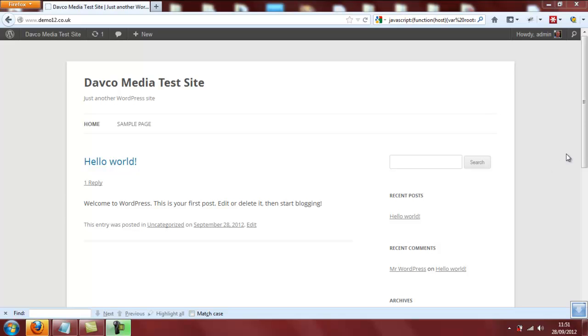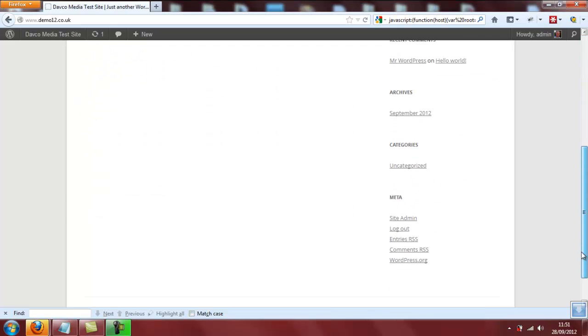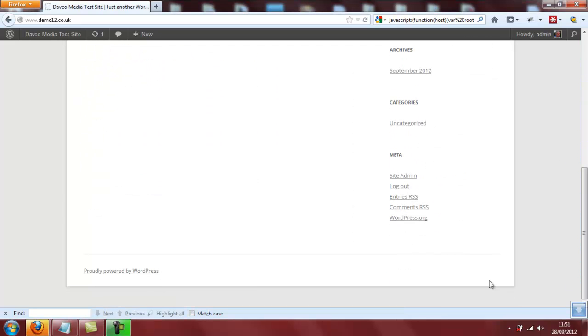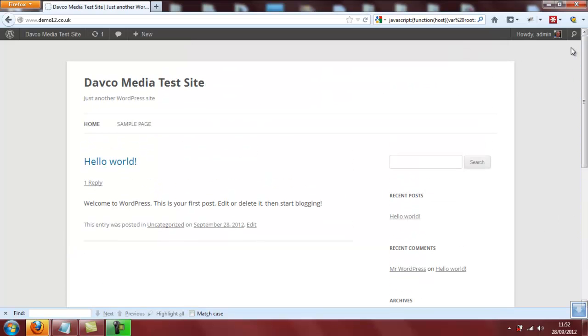In this video, I'm going to show you how to remove the default 'Proudly powered by WordPress' credit from the bottom of the brand new default WordPress 2012 theme.